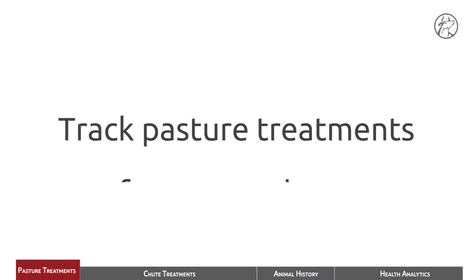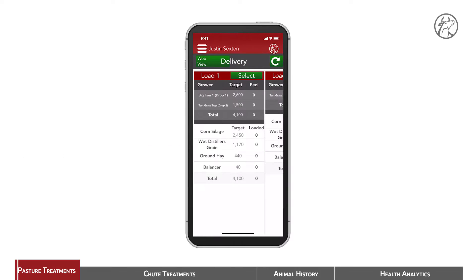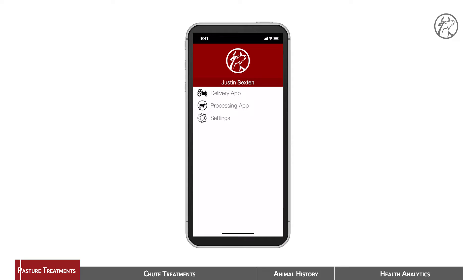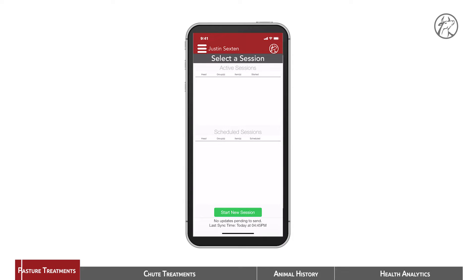In this session, we've found a steer that is limping due to foot rot, and we're going to track the treatment that we're going to apply in the pasture. So from the delivery page, go to the processing app.